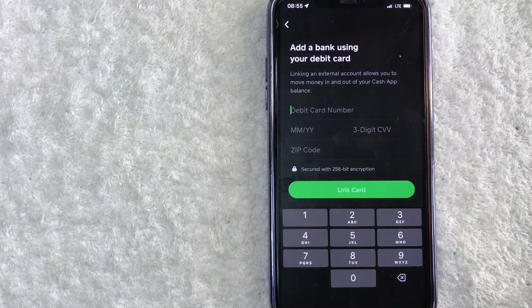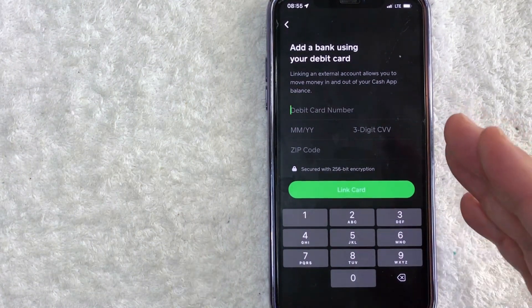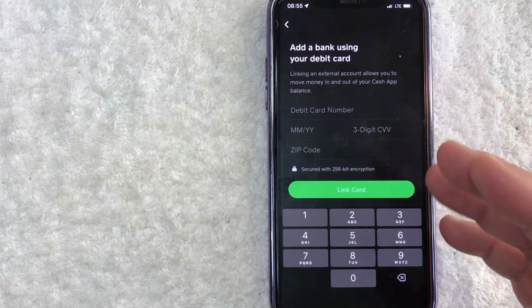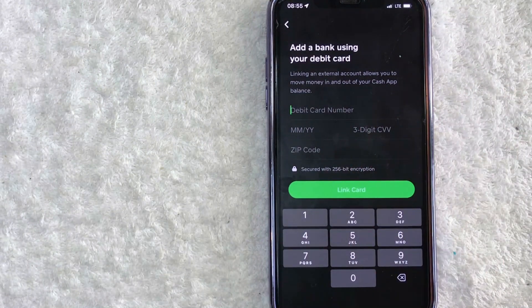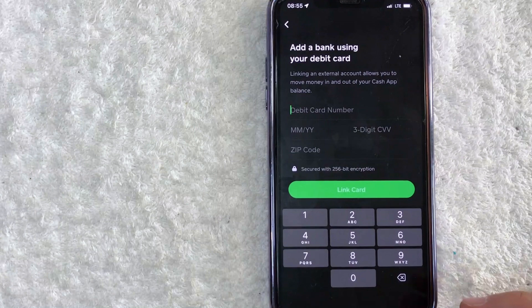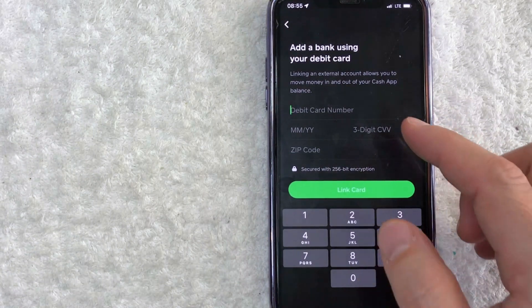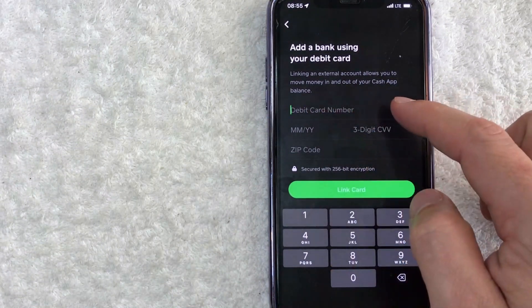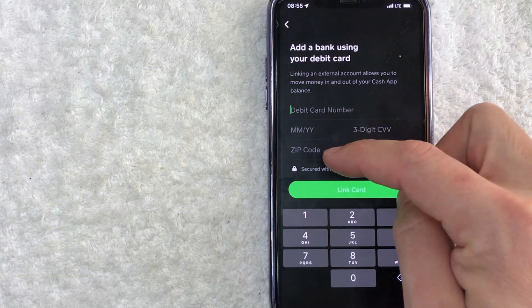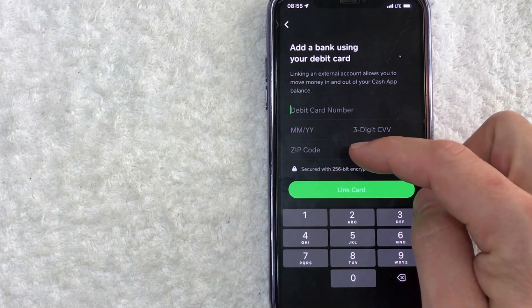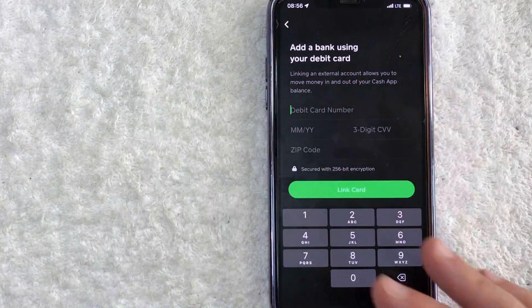To instantly transfer money from Cash App to your bank account, you need to use your debit card. If you want the free option, you can connect your bank directly, but it takes usually two to three business days before you see the money. For the instant transfer, you need to put in the 16-digit card number, expiration date, three-digit security code, and the zip code your debit card is connected to.